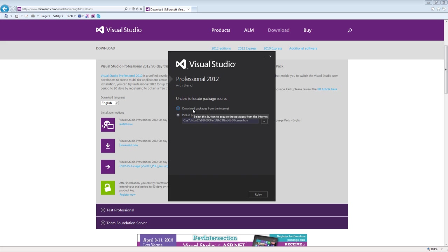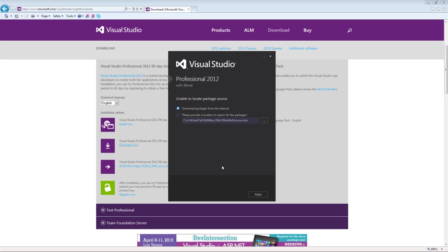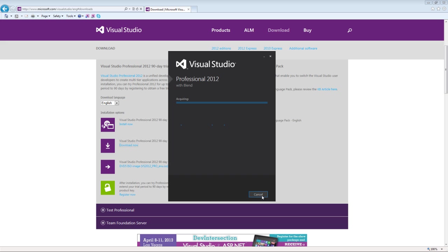Now if you see this message, don't worry about it. Just select the radio button that says download packages from the internet. I've installed this previously so it thinks it may be there and is looking for installer packages. Just go ahead and select download packages from the internet. If you have this message, click retry. It'll get all the stuff needed to install the program. Once this is done, I'll be right back.